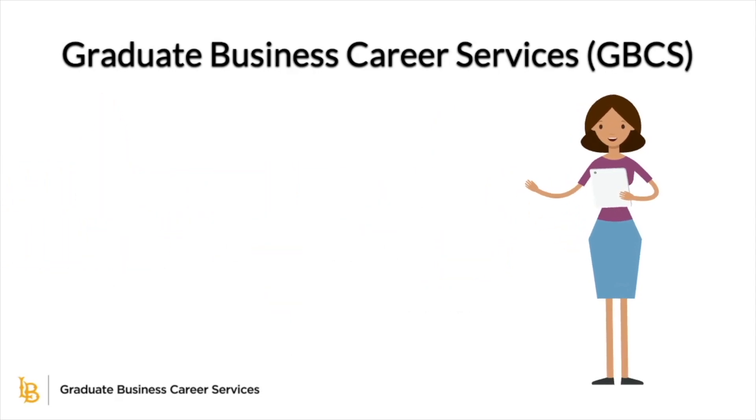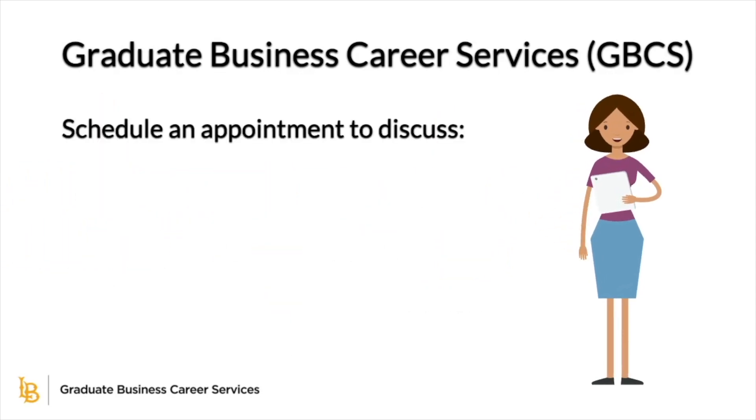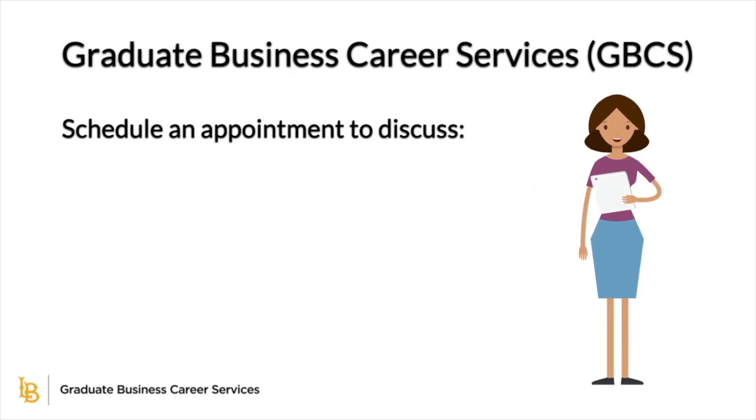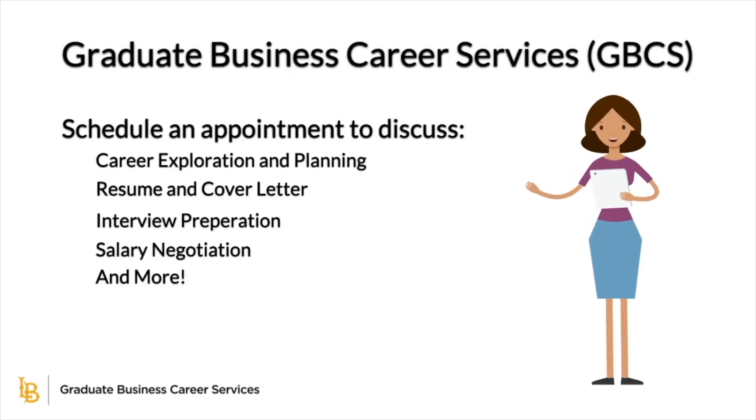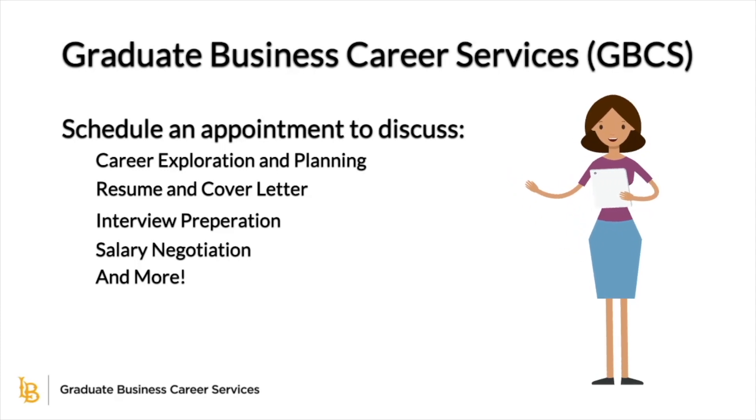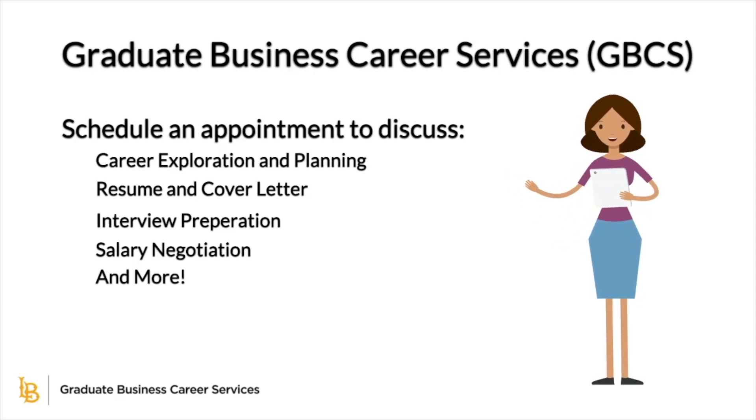You can schedule an appointment with GBCS to discuss different topics including career exploration and planning, resume and cover letter, interview preparation, salary negotiation, and more.